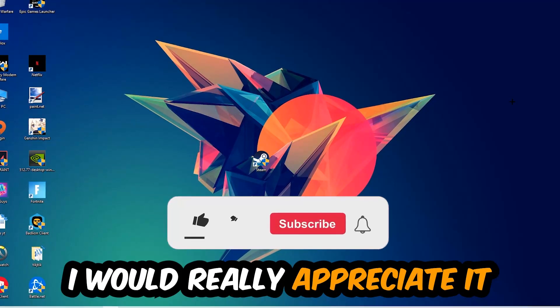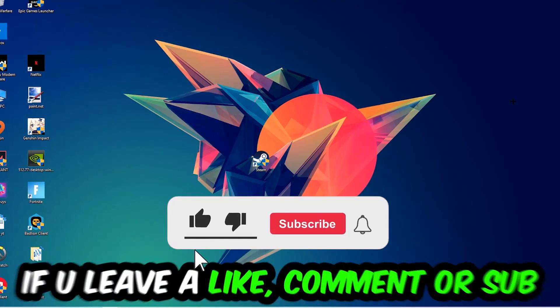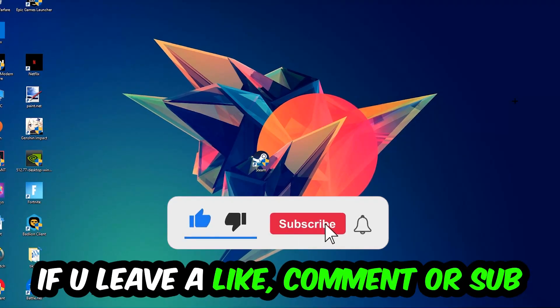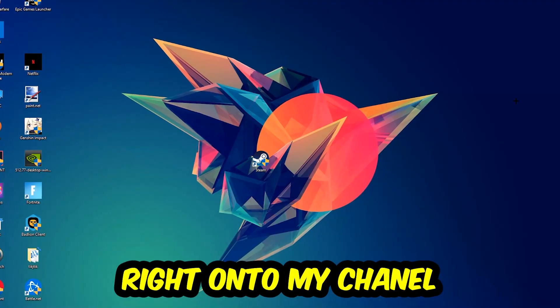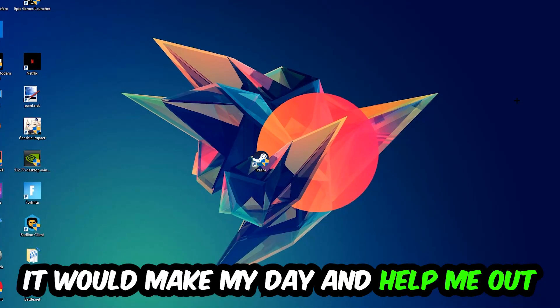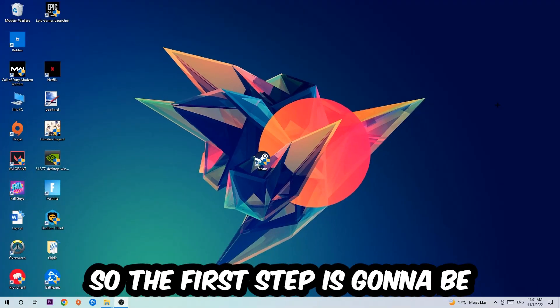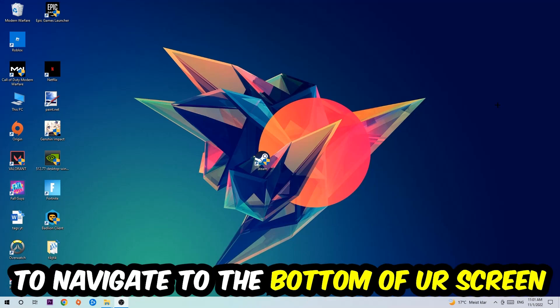Before we start, I just wanted to let you guys know that I would really appreciate it if you would leave a like, a comment, or a subscription on my YouTube channel — it would really make my day and help me out as a small YouTuber.